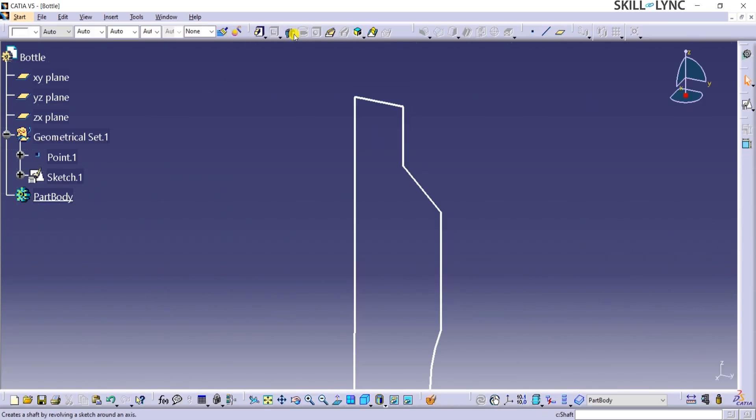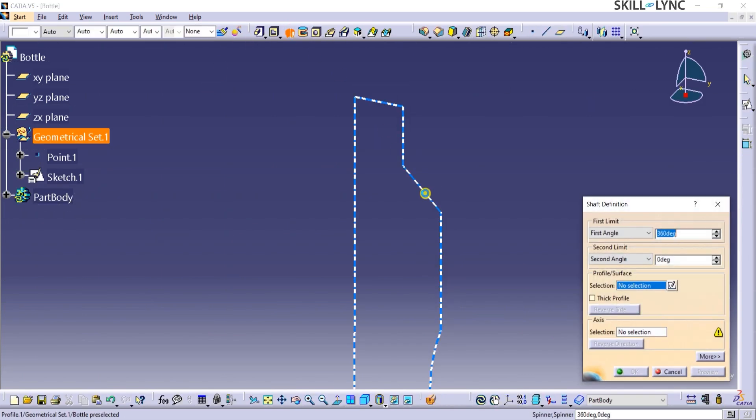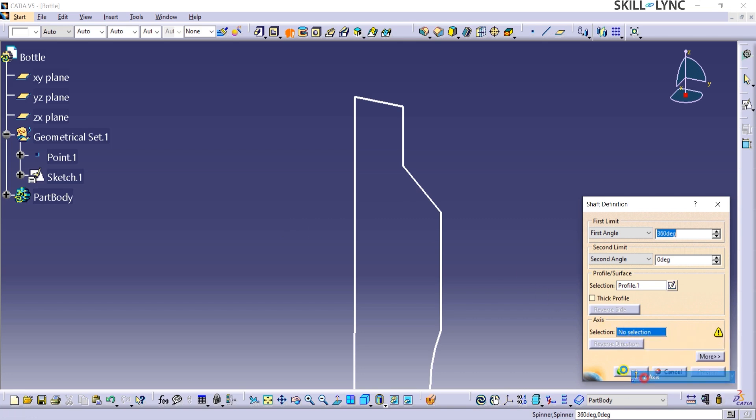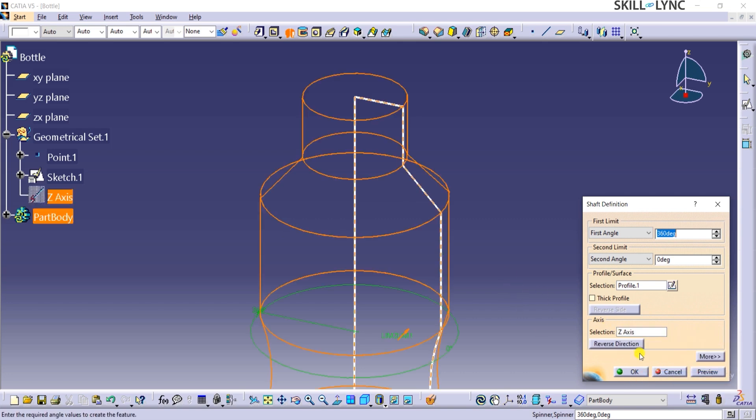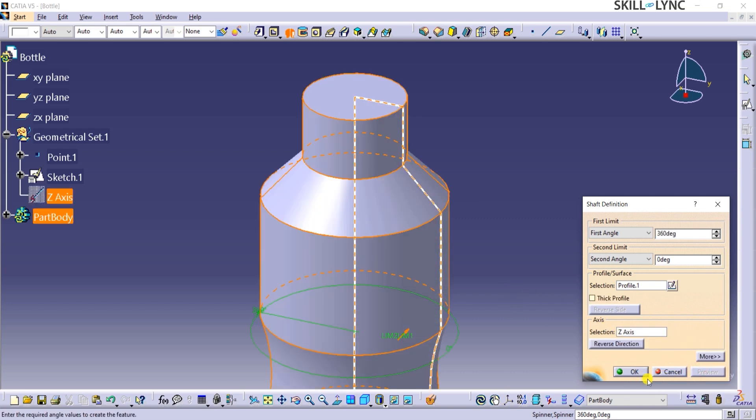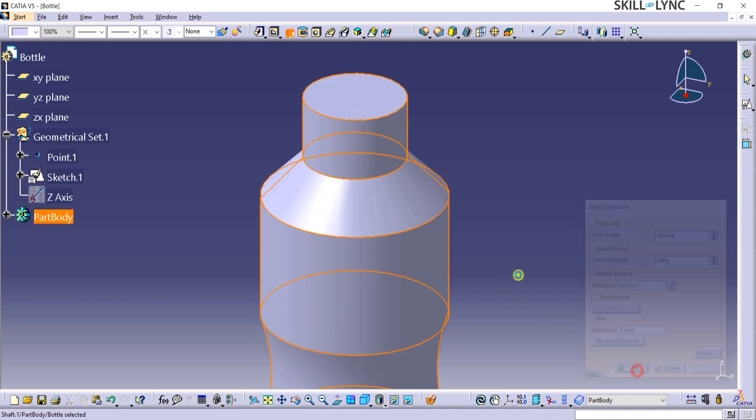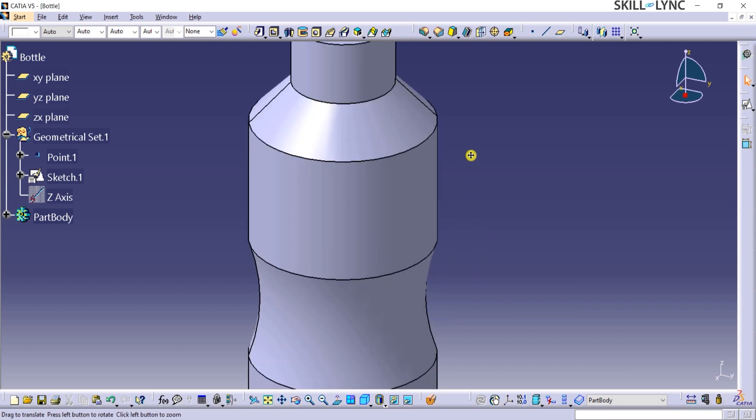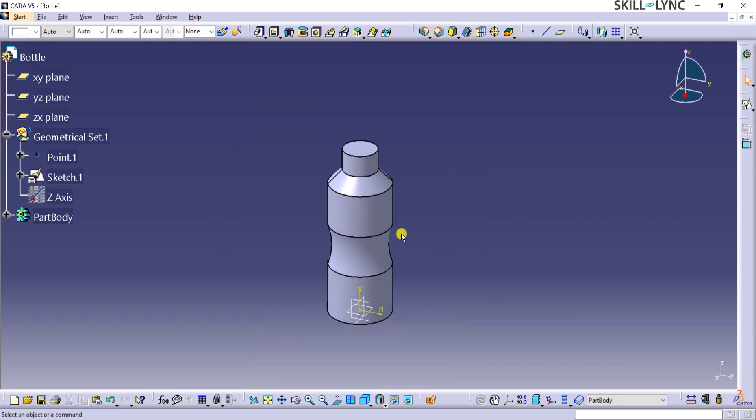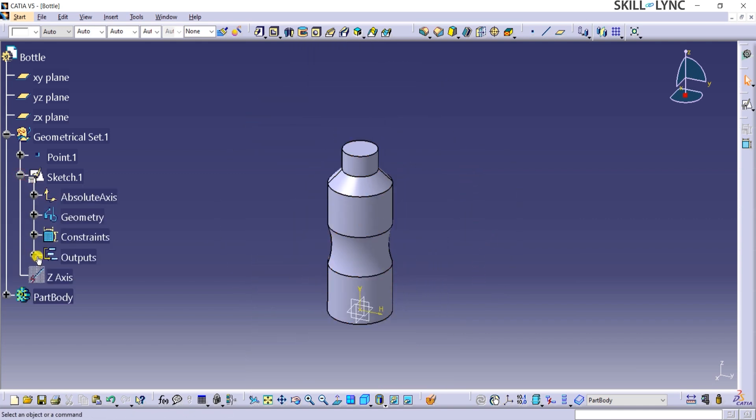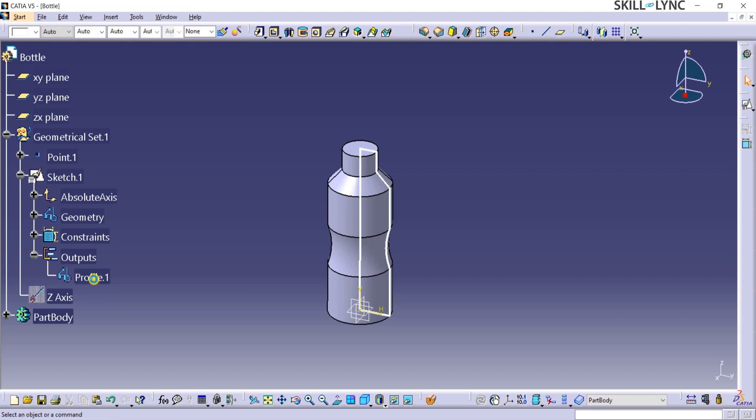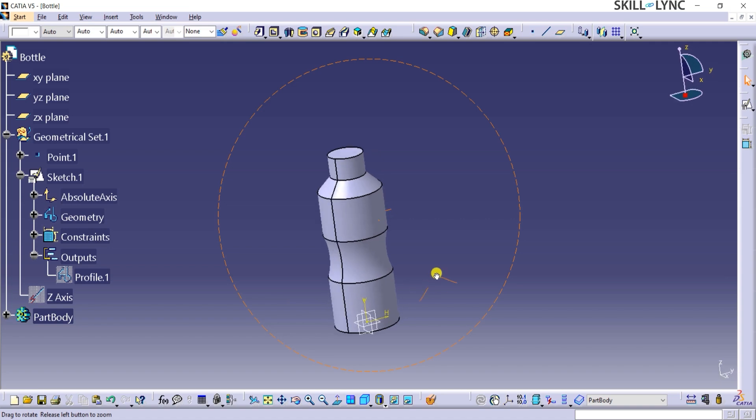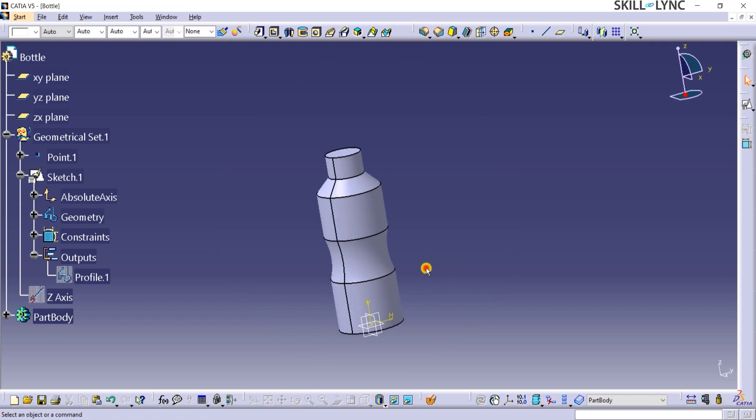I will click on the shaft command again and profile 1 for profile or surface selection and v-direction axis for axis selection. I will click on OK to complete this command. You may hide the profile by selecting the profile and then hitting the space key. Shaft command helps with revolving a feature along the specified axis. The solid body of the bottle is now ready.